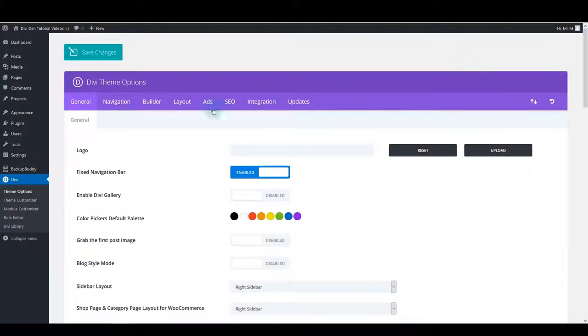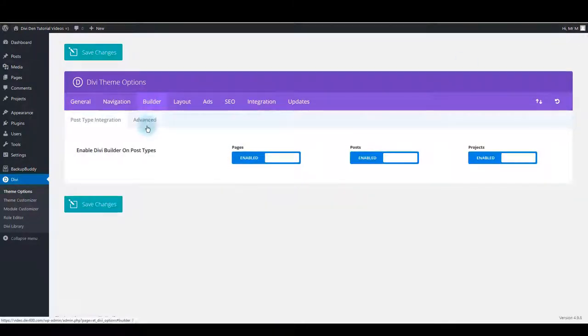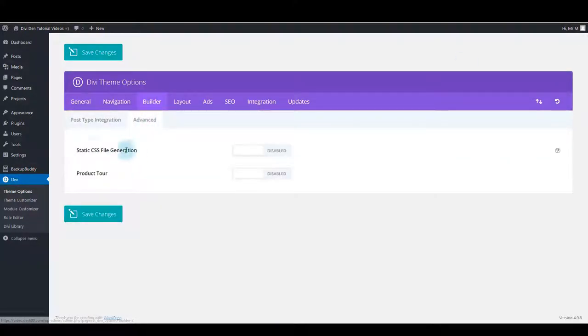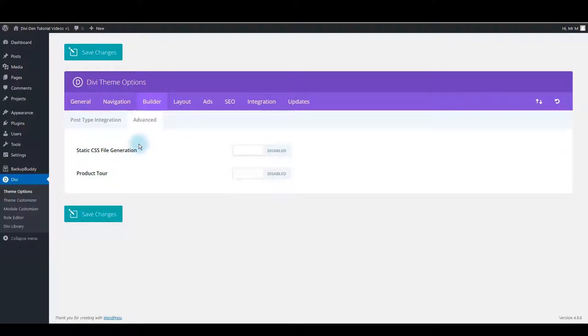Also go to Builder Advanced and make sure to disable static CSS file generation. This will deactivate caching and code minification on your website, and this is a really great habit while you're developing your website.